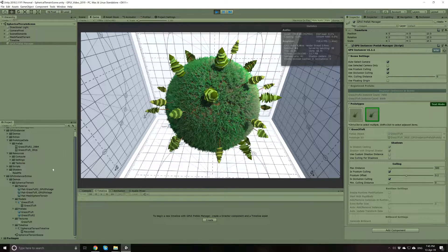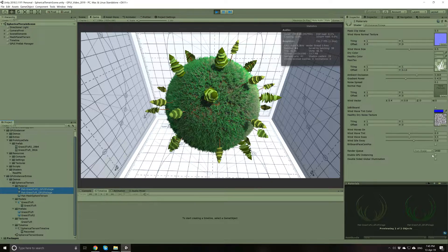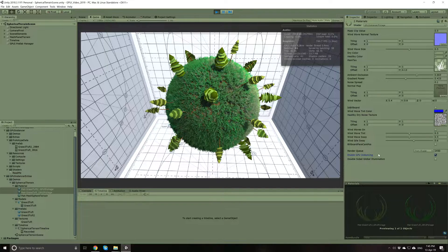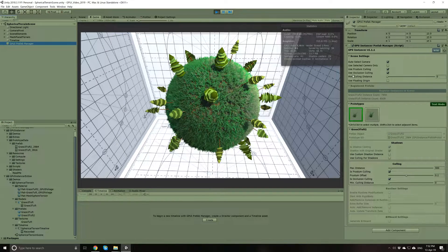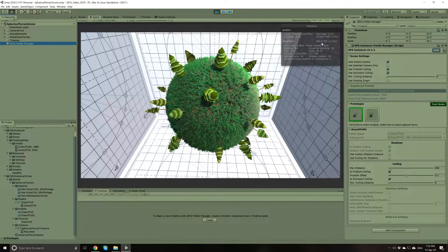Also notice that when running with the Prefab Manager, the Material GPU instancing option does not change anything anymore. This is because GPU Instancer is ignoring this option and using its own rendering engine. With further operations being done on the GPU — such as occlusion culling and frustum culling, all executed in compute shaders — we are getting almost 20 times more FPS.